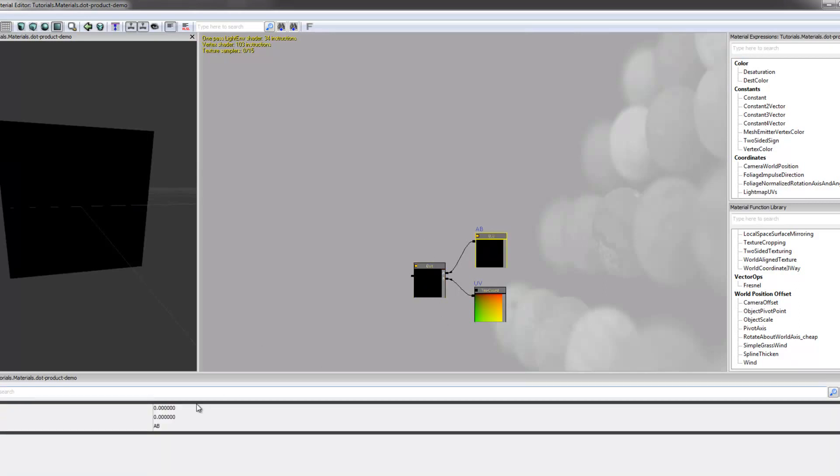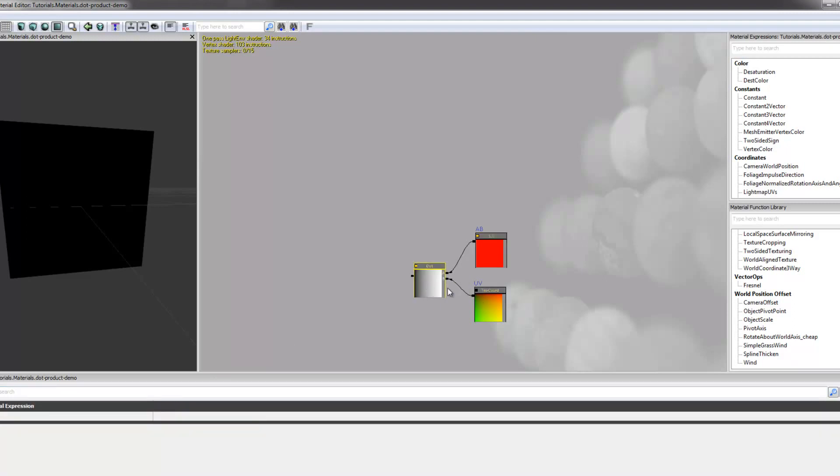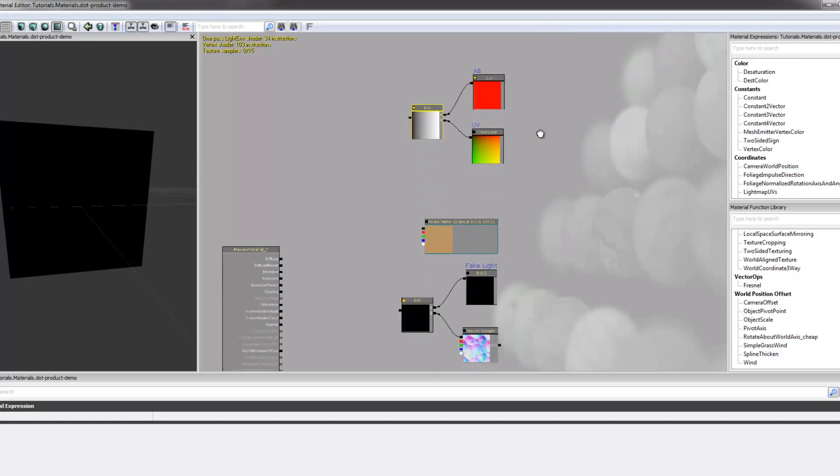But because we're dotting it against a 2 vector of 0, 0, the result here in this little card is just 0. But if we were to dot that against 1, 0, we would get the U coordinate showing up in our result, and the V coordinate, since it's being multiplied by 0, is not visible at all. I feel like that's pretty straightforward, so that should make sense.